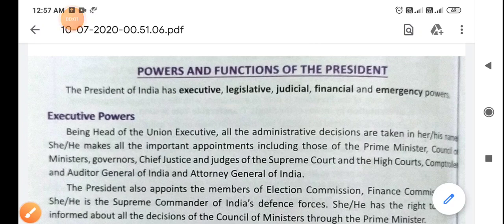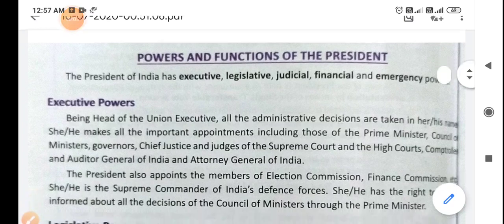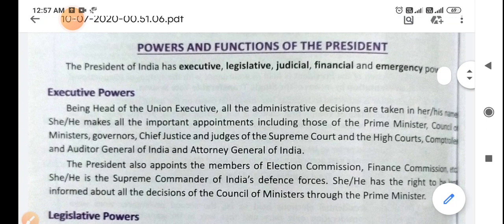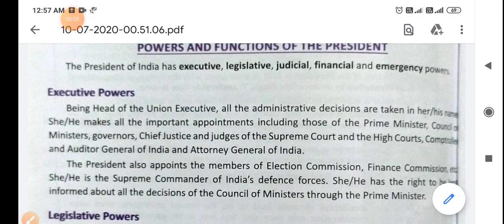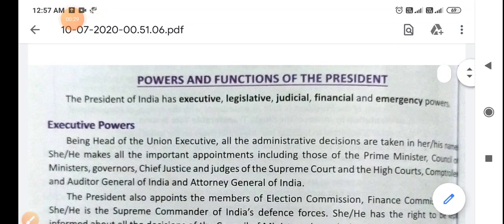Good morning students. Welcome to social science class. In our previous video we have discussed about the president, its election, the process to remove the president, the succession of presidency, and the salaries and other things or immunities of the president. Today we are going to discuss about the powers and functions of the president.